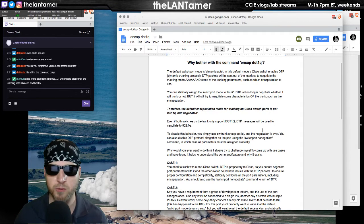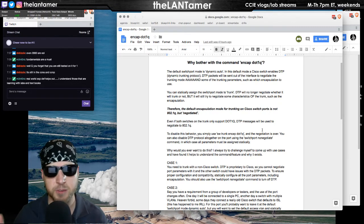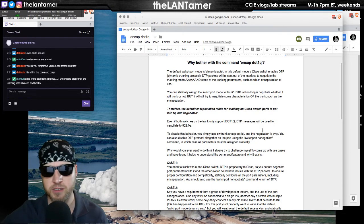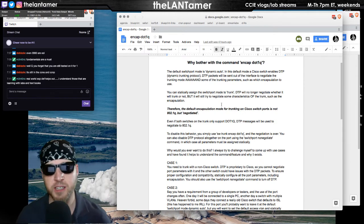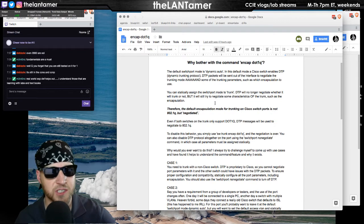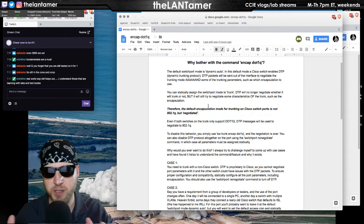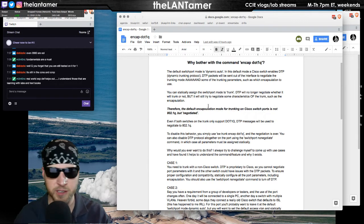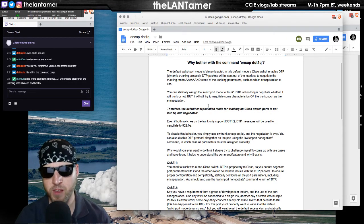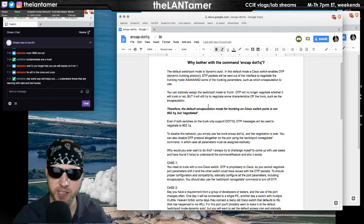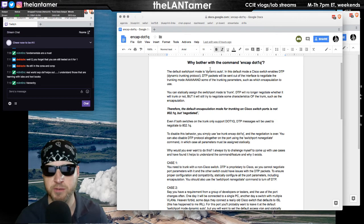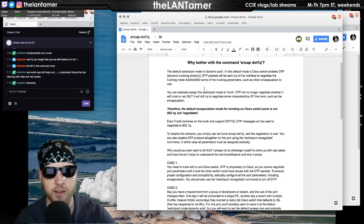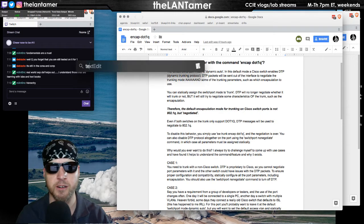Unless you do switchport nonegotiate, DTP is going to run. DTP is going to send packets on a port even if you configure the mode statically. First of all, DTP will try to negotiate the operating mode of the port, whether it is access or a trunk. Sure, you can put on the port switchport mode trunk instead of dynamic auto. That's the default mode, is dynamic auto.